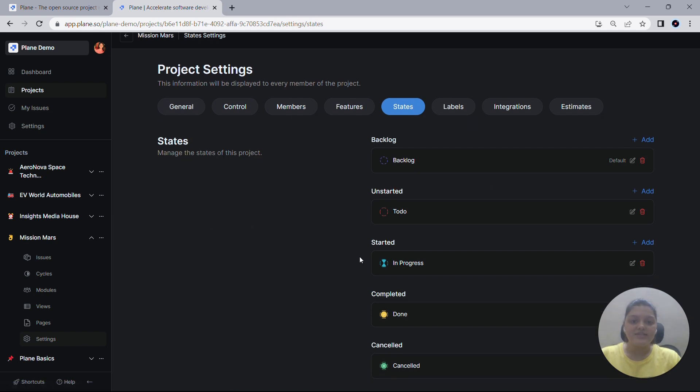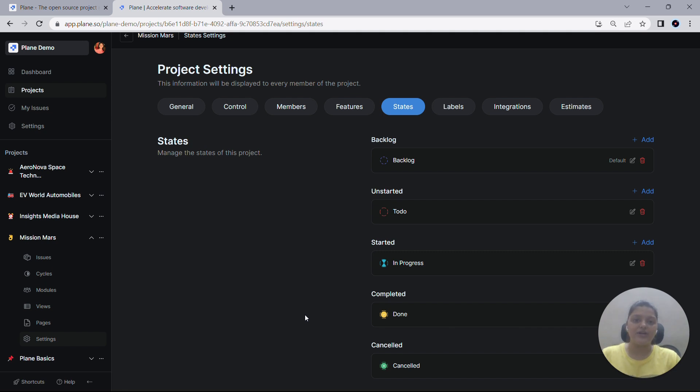These states are Backlog, Unstarted, Started, Completed, and Canceled. These five states play a crucial role in ensuring that all your issues are being tracked accurately. They also provide valuable insights into the progress of your project, allowing you to stay informed about your overall performance.